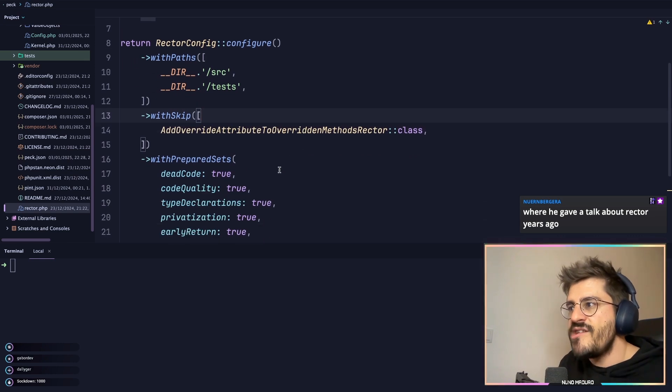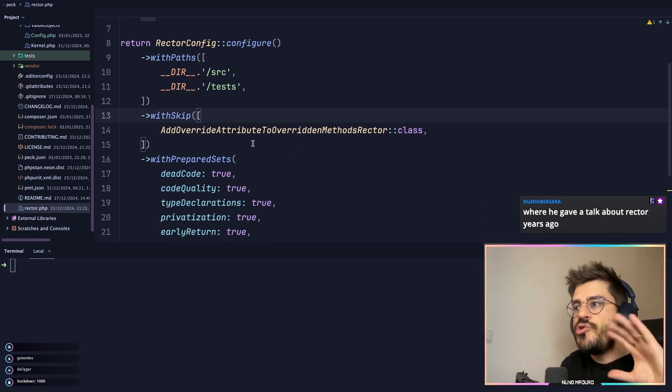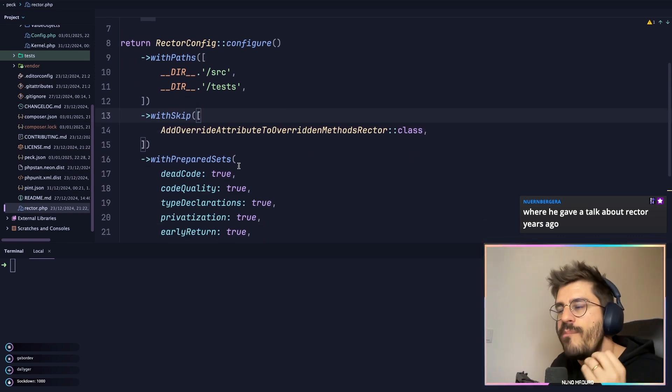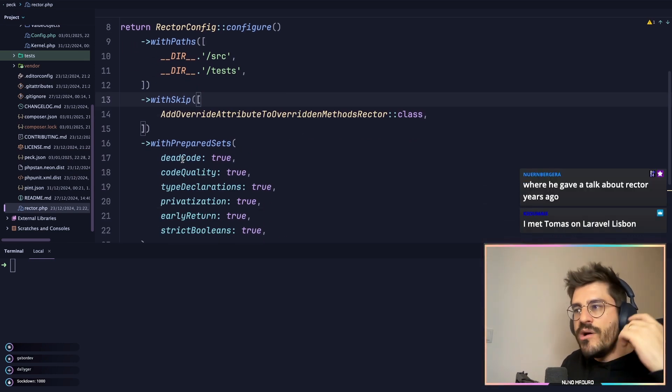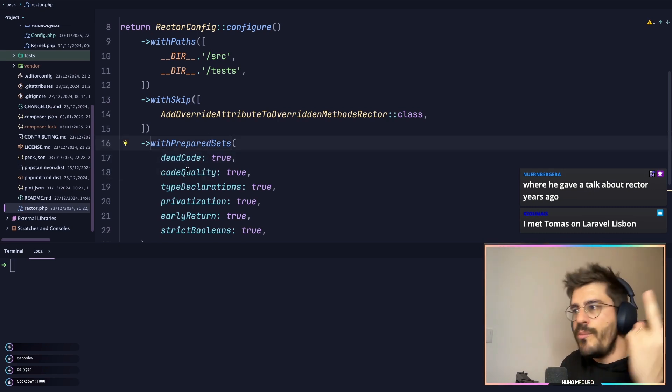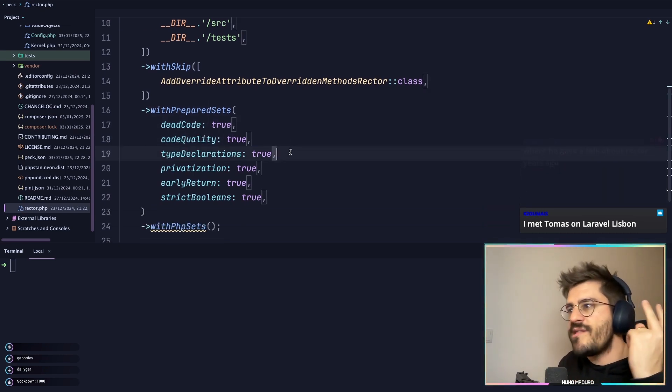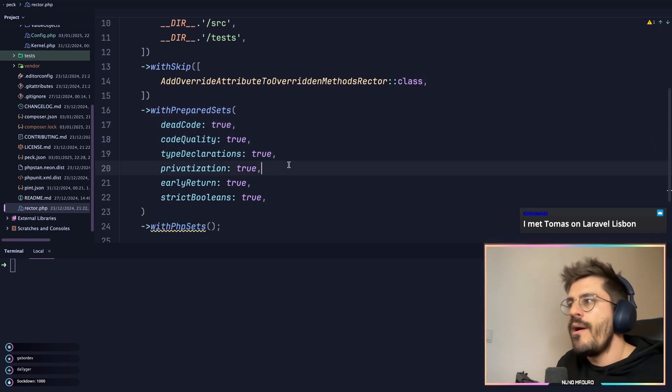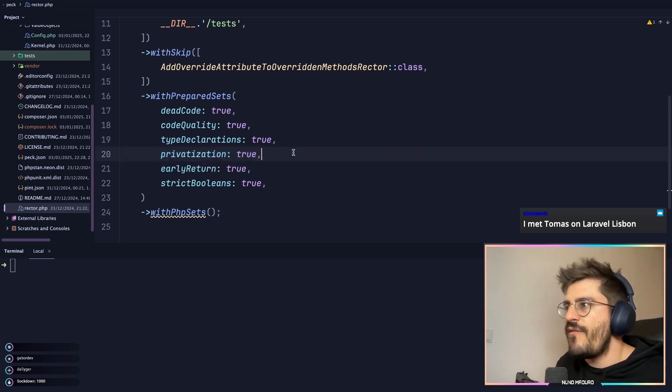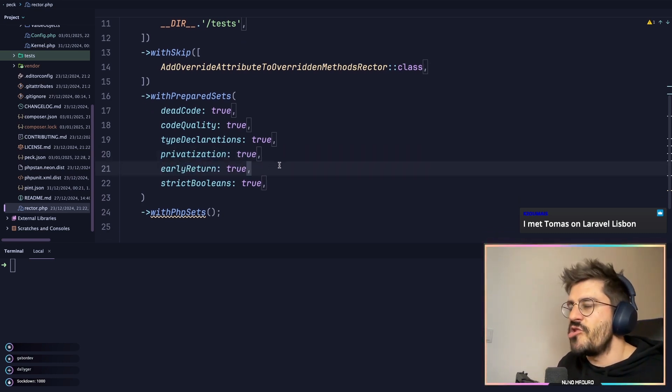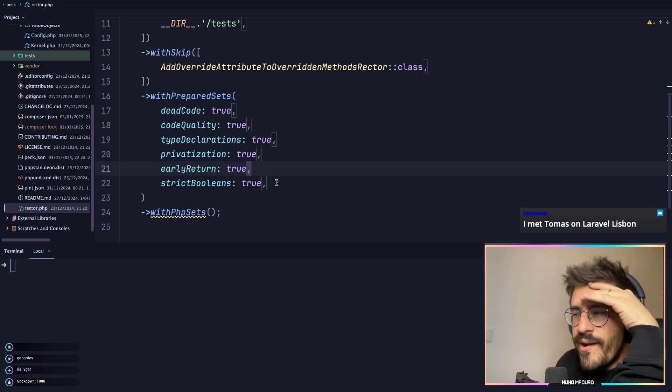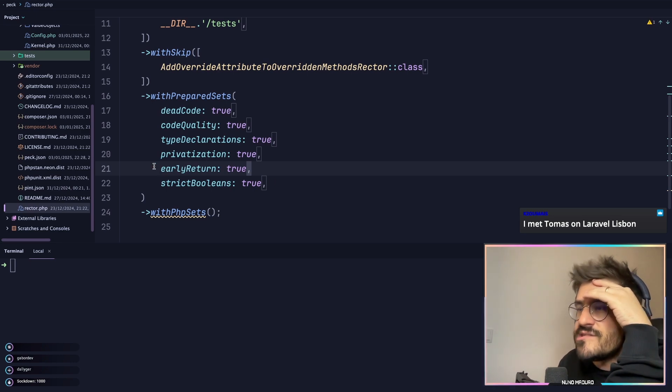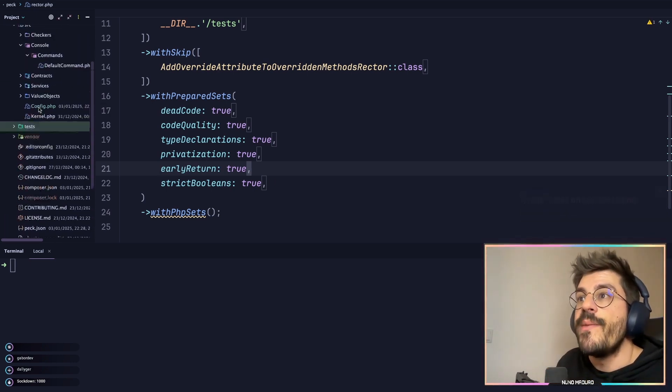And then I just say to Rector, all right, I want you to perform the following modifications on my code. I want you to remove dead code. I want you to improve the code quality. I want to add types everywhere. I want you to make everything private by default. I want you to try to do early returns. Oh my God, this is so cool, man. I use literally all the time. So let me show you something.